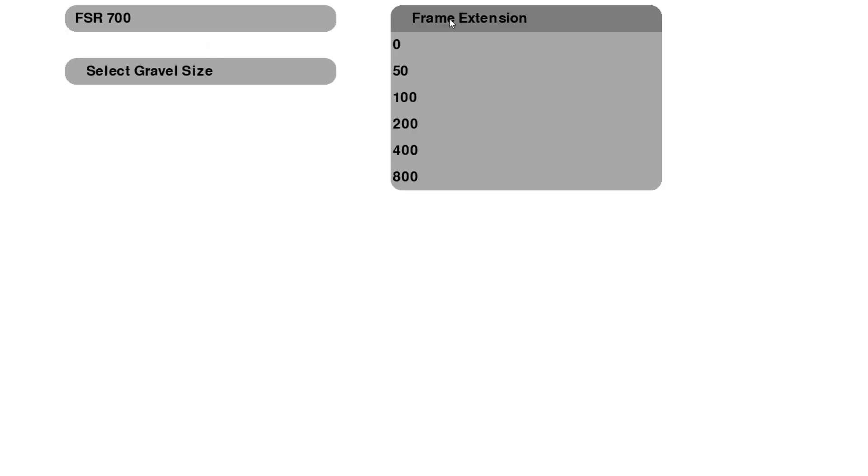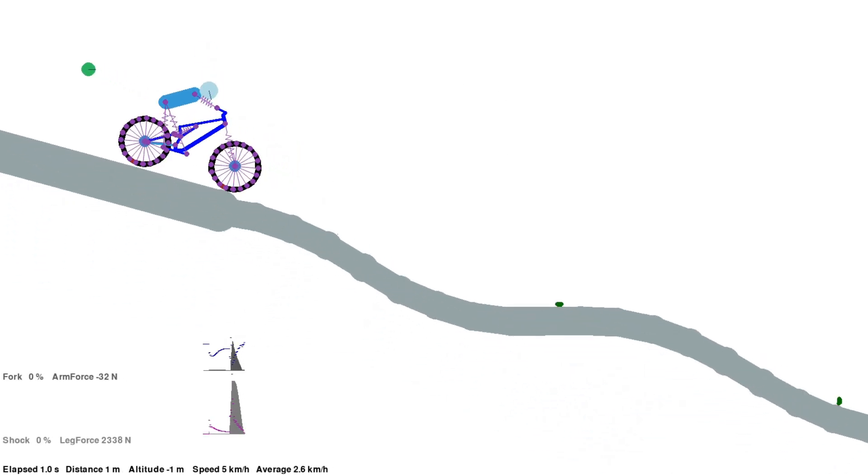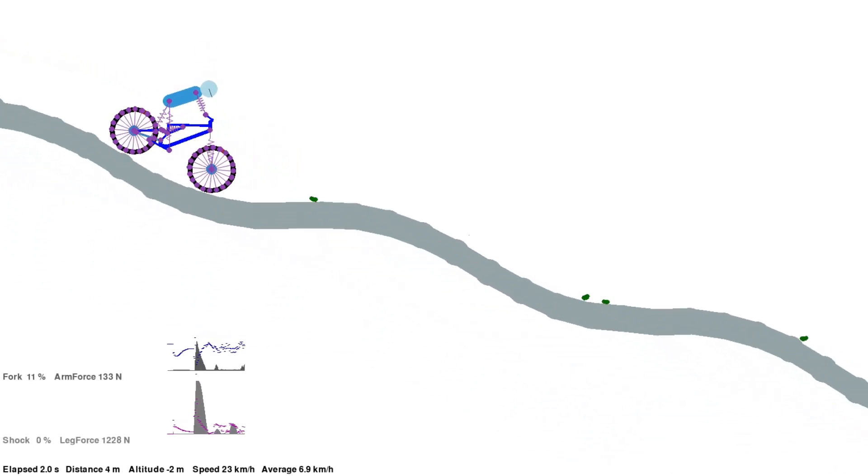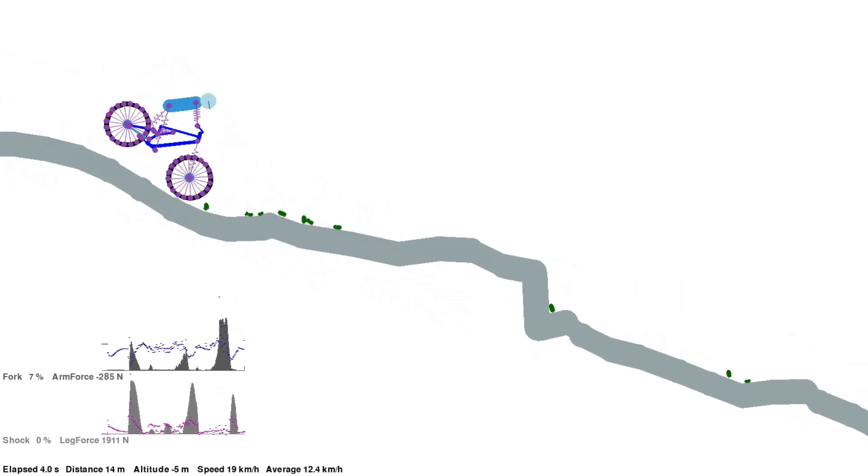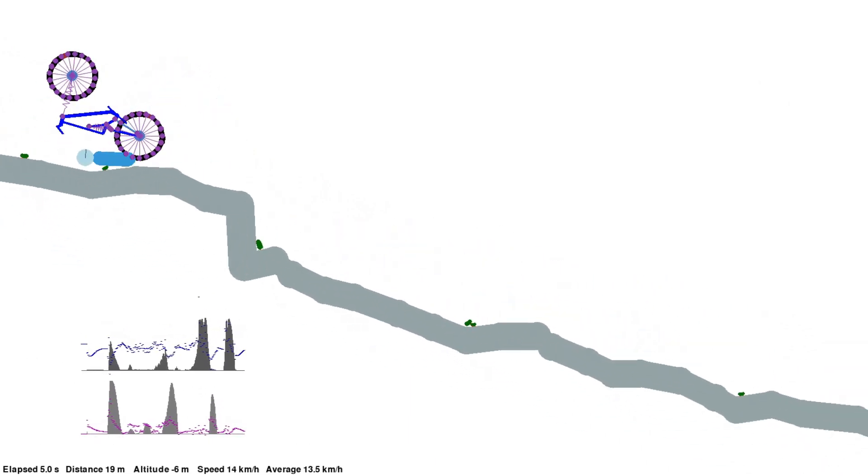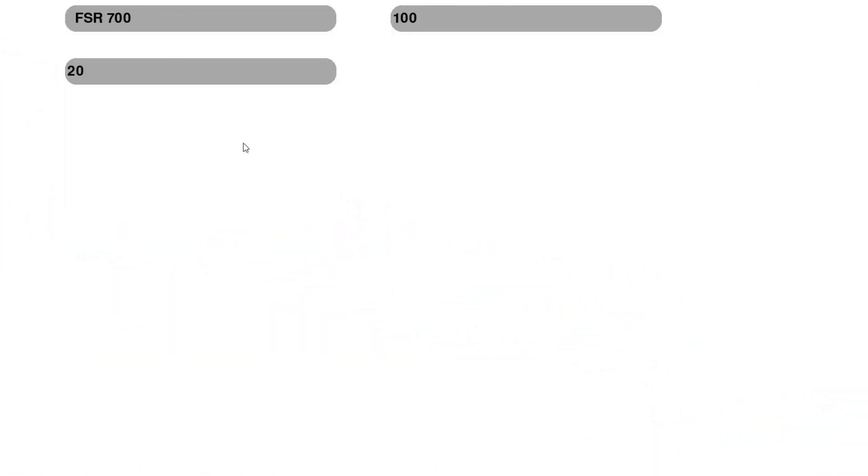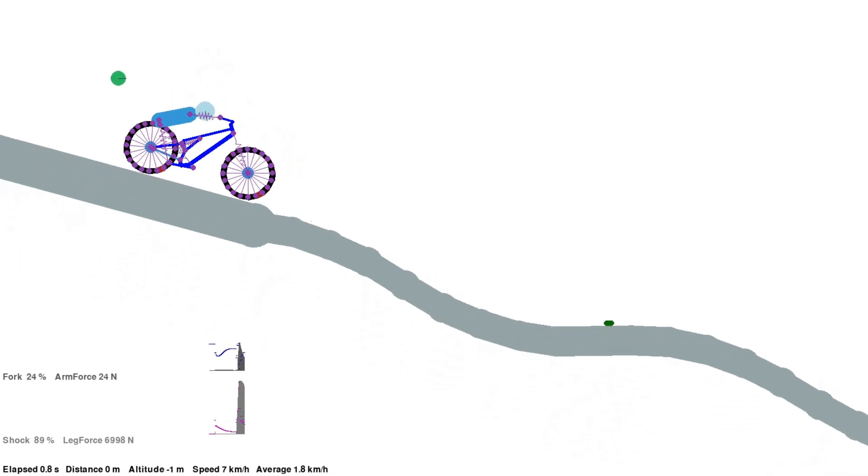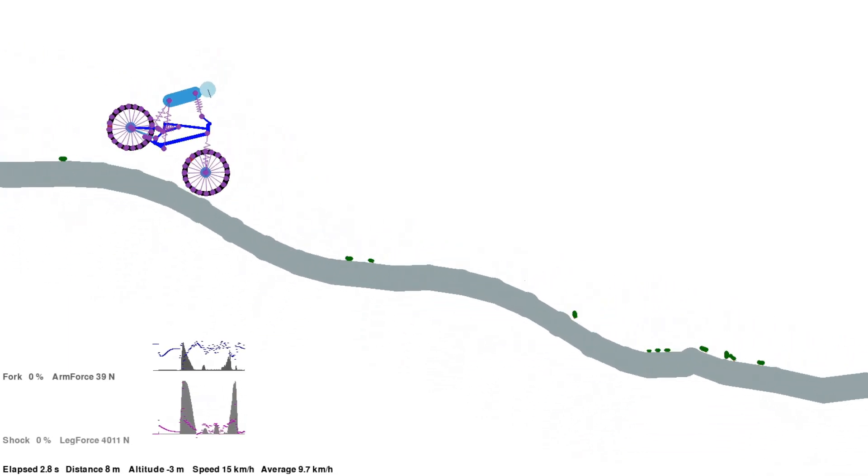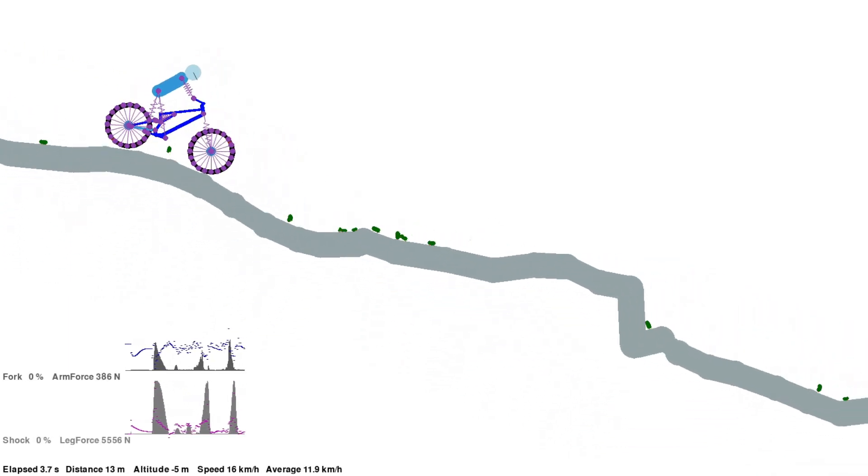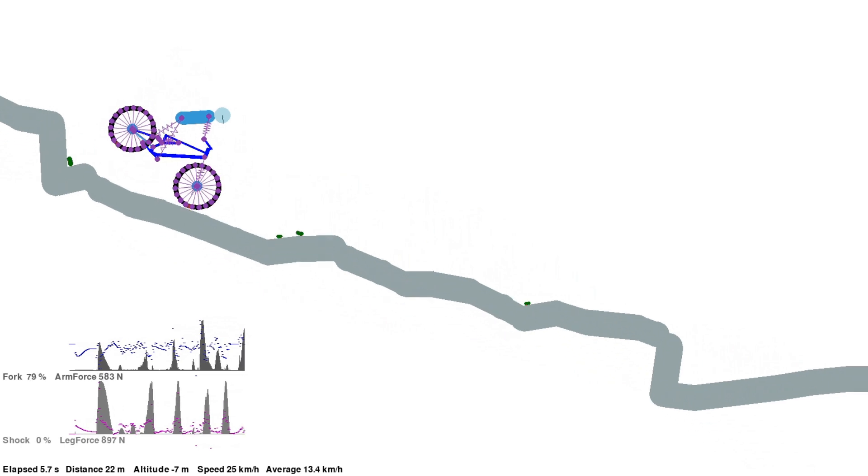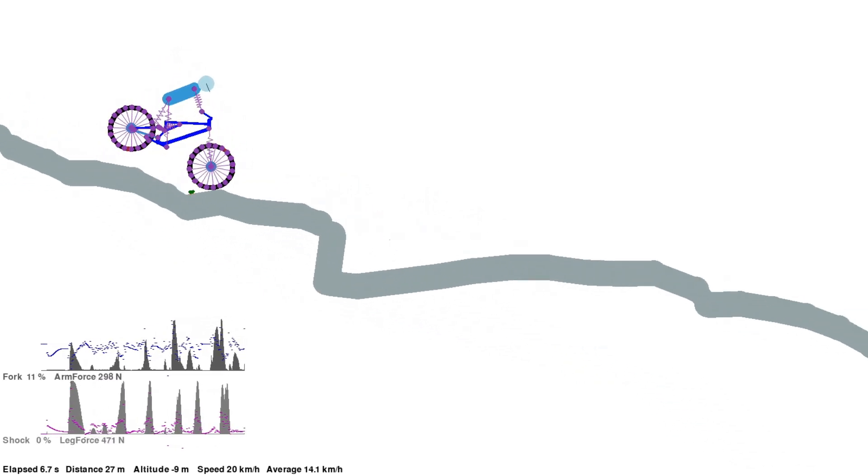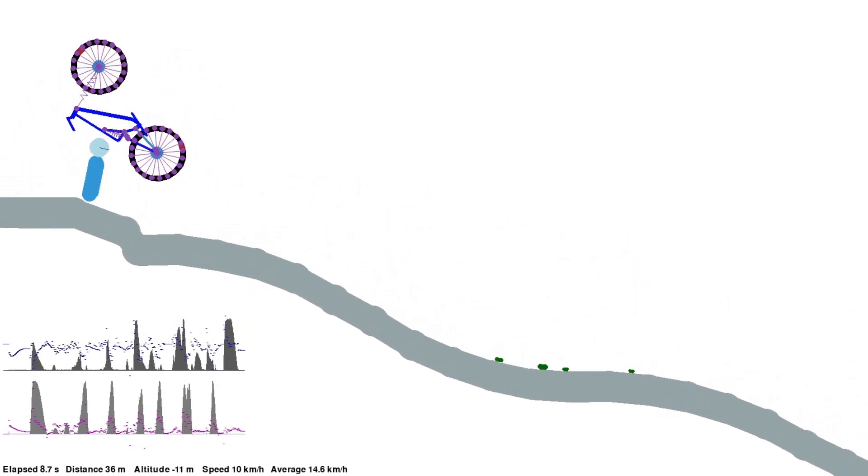Even if we give it a 50mm longer wheelbase, the rider is still not skillful enough to keep the bike upright. With 100mm longer frame, even this terrible rider is able to ride some of the terrain. But the larger bumps are too much.